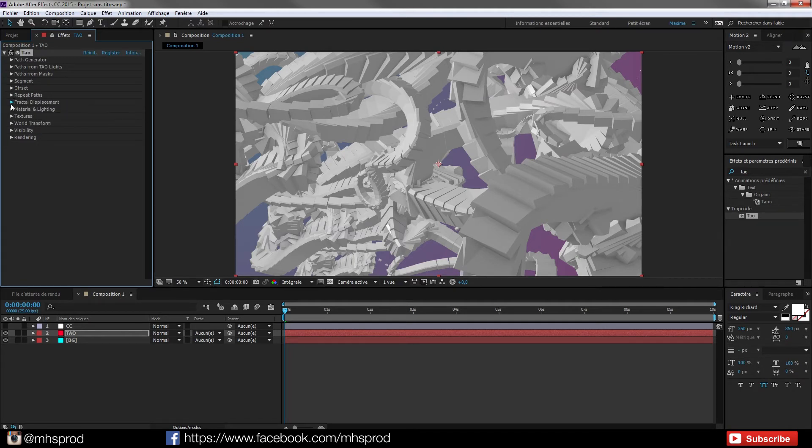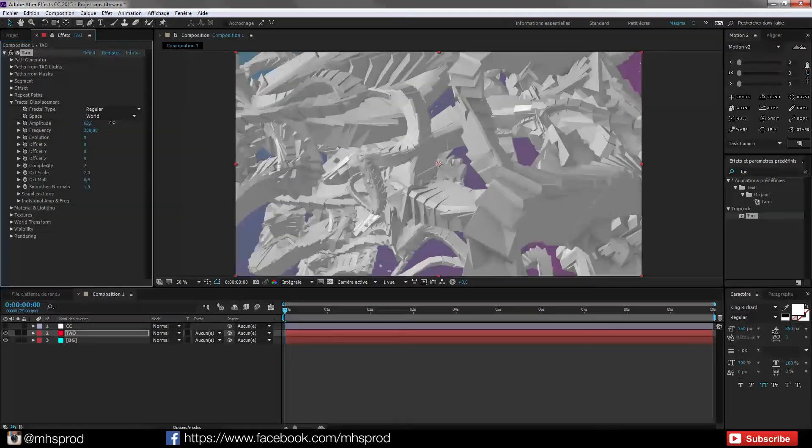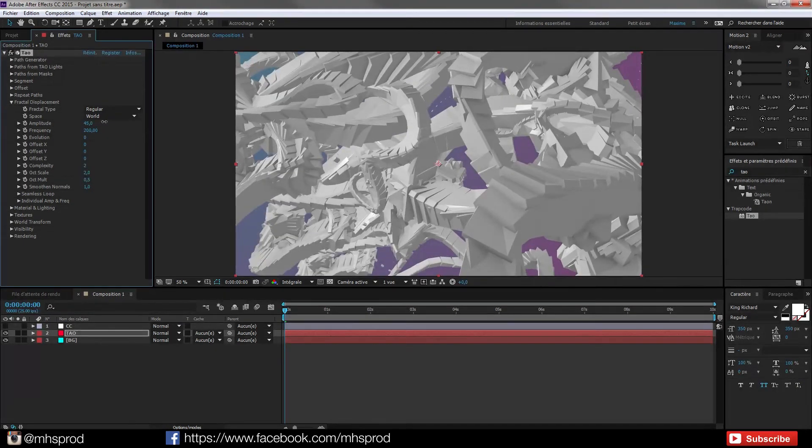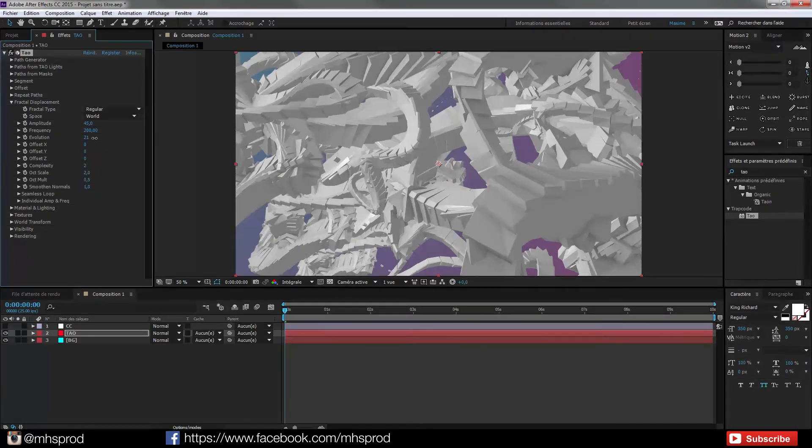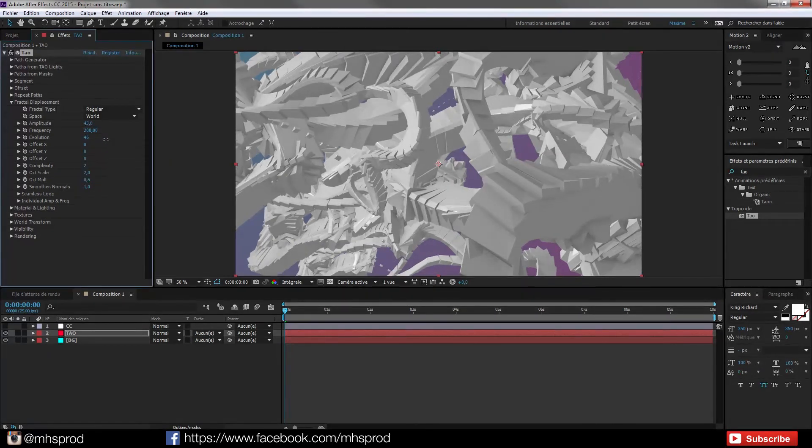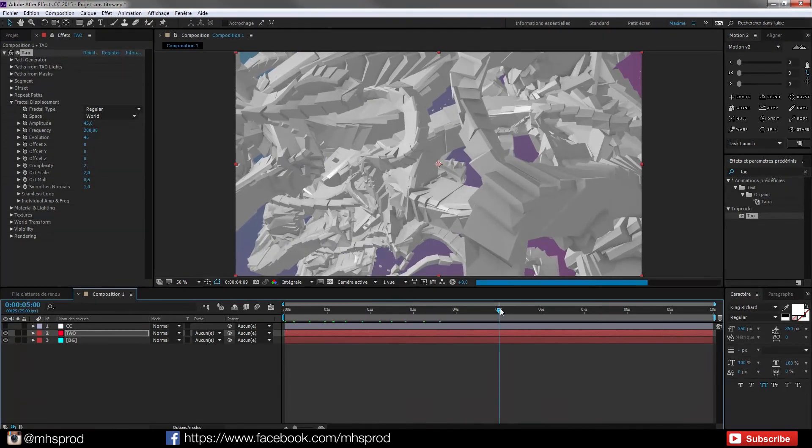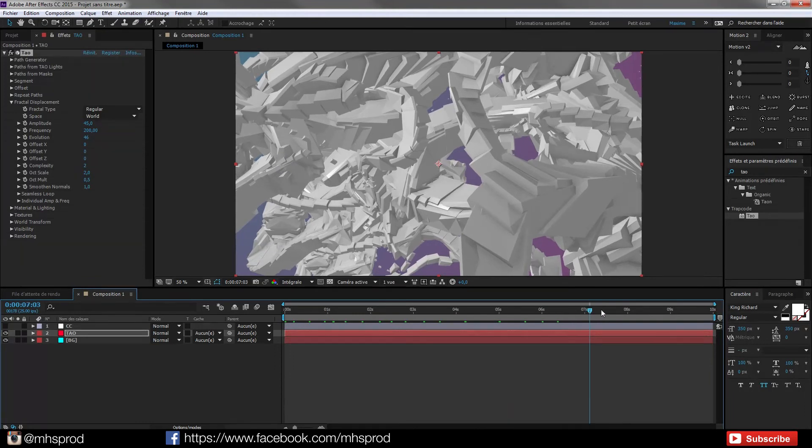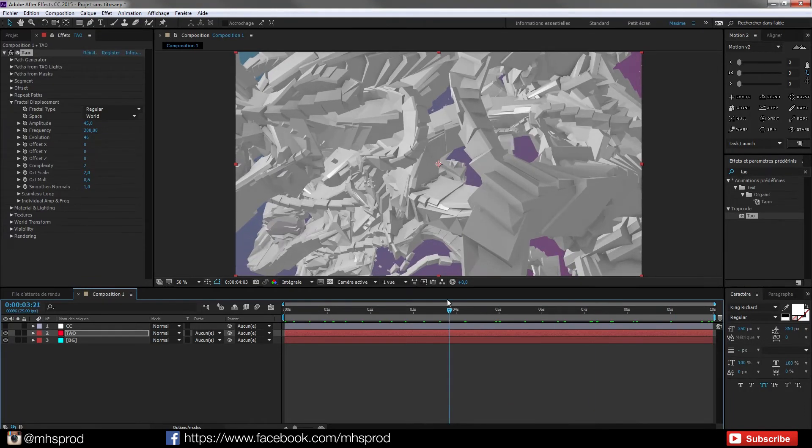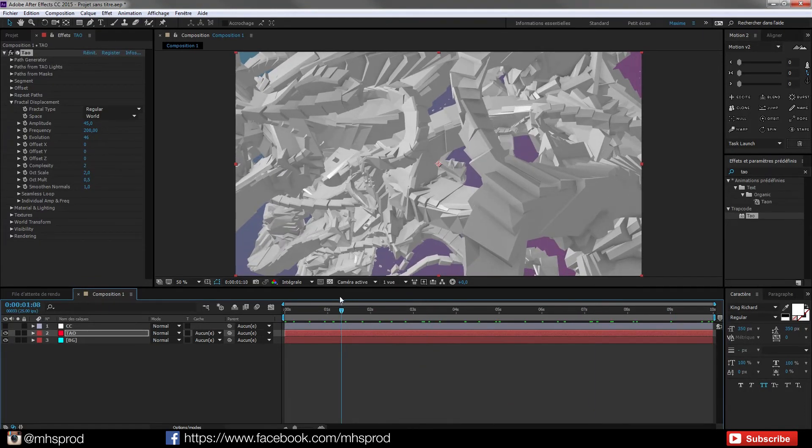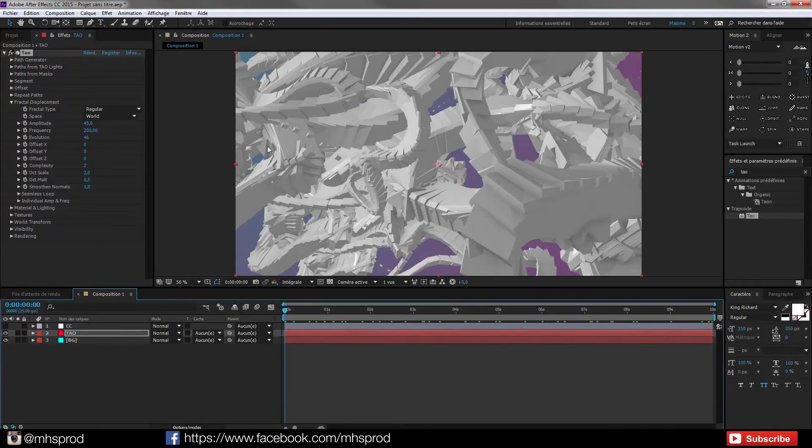Now I will go into the fractal displacement and for example play a bit with the value. Choose this one to add more randomness. And I will for example set an evolution over time. So all over time I will have stuff moving and this is what I want to have my background. As you see very very simply I can achieve a cool abstract result.